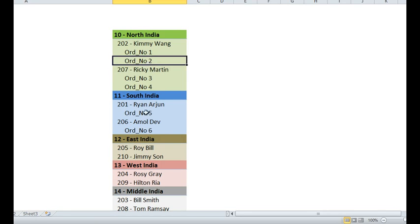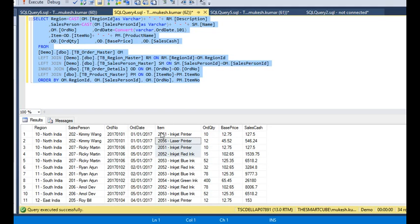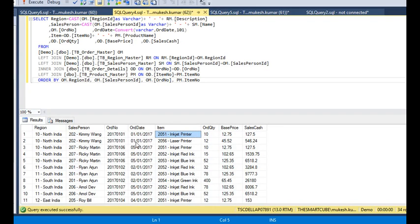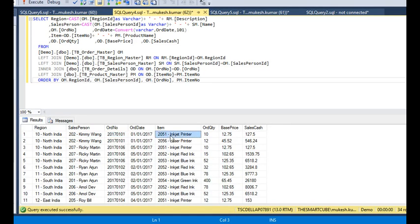To understand this, we have some dummy data. In this data you can see we have a region, salesperson, order, order date, and items. You can see that a region has multiple salespersons, and each salesperson has multiple orders and multiple items.